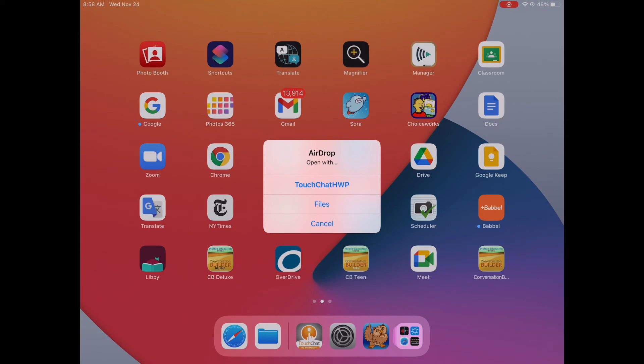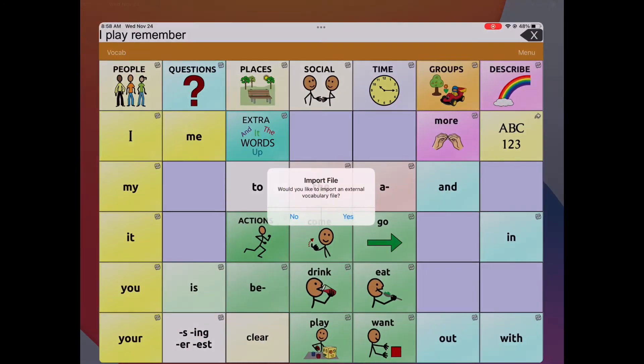You're prompted to open it and you tap on TouchChat. Here you're prompted to import, so you tap on Yes.